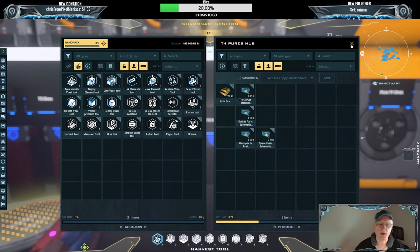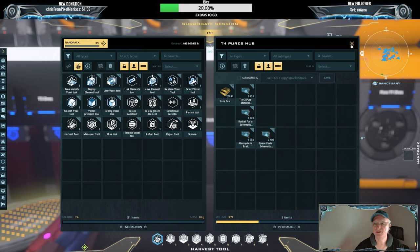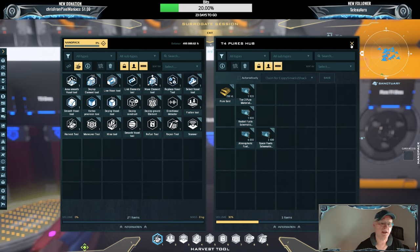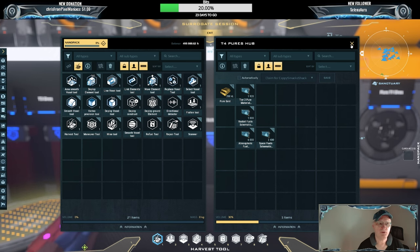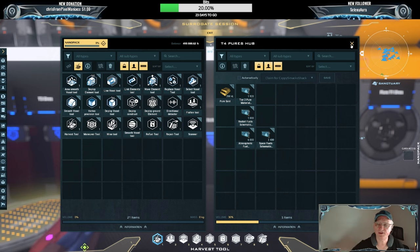So now my character on Haven doesn't have to have a spaceship to deliver blueprints to my main character. All he has to do is go into VR, retrieve the blueprints in VR, and then drop them into this container.